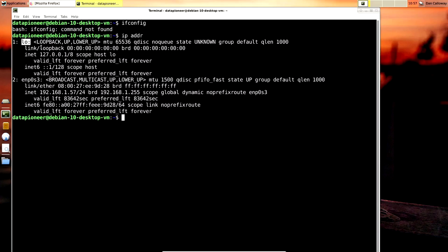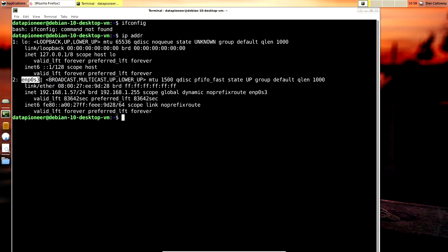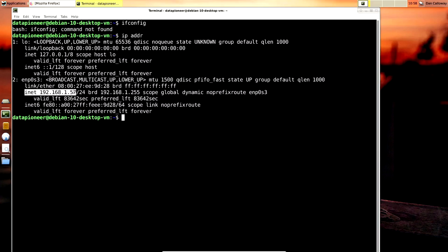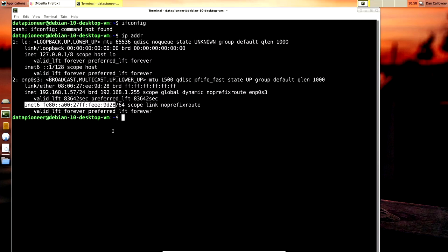LO is the loopback address, which is not what we're interested in. What we're really interested in is ENP0S3, which is the wired connection — EN stands for Internet, P0 is port 0, and S3 is socket 3. The IPv4 address is the INET value: 192.168.1.57 (ignore the /24). The IPv6 address is the INET6 value that follows (ignore the /64). To find your IP addresses, get into the terminal and run either `ifconfig` or `ip addr`.